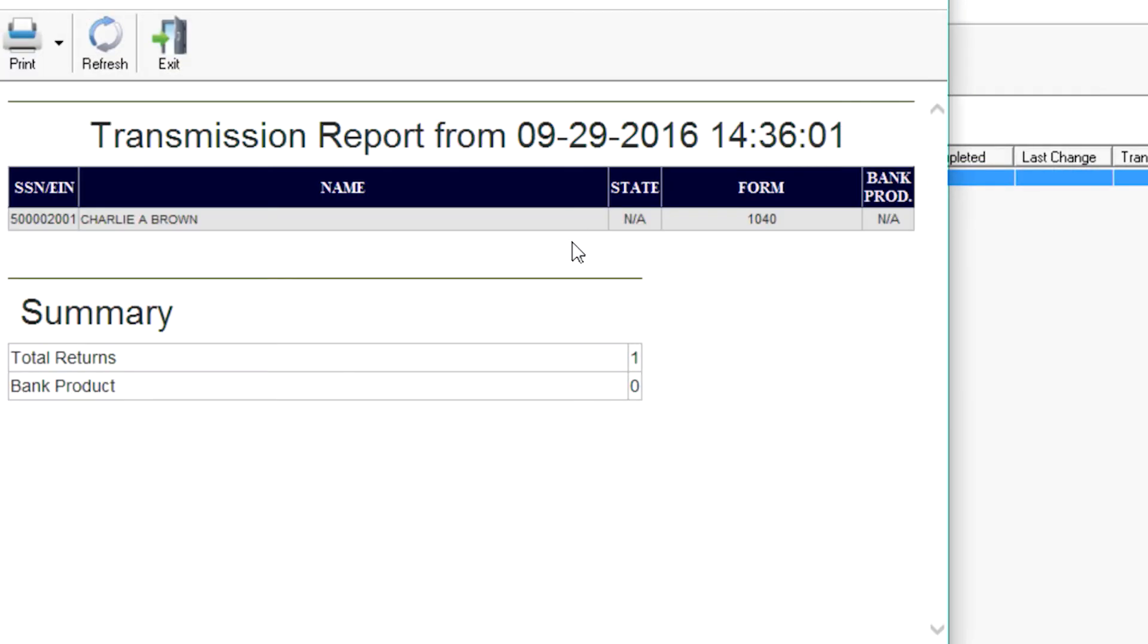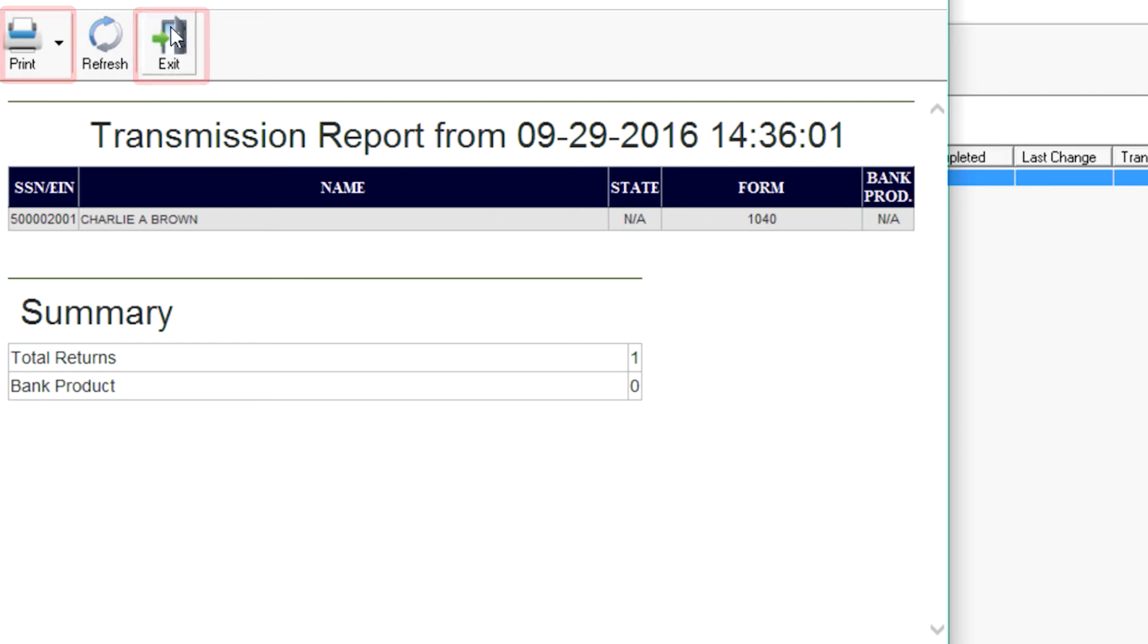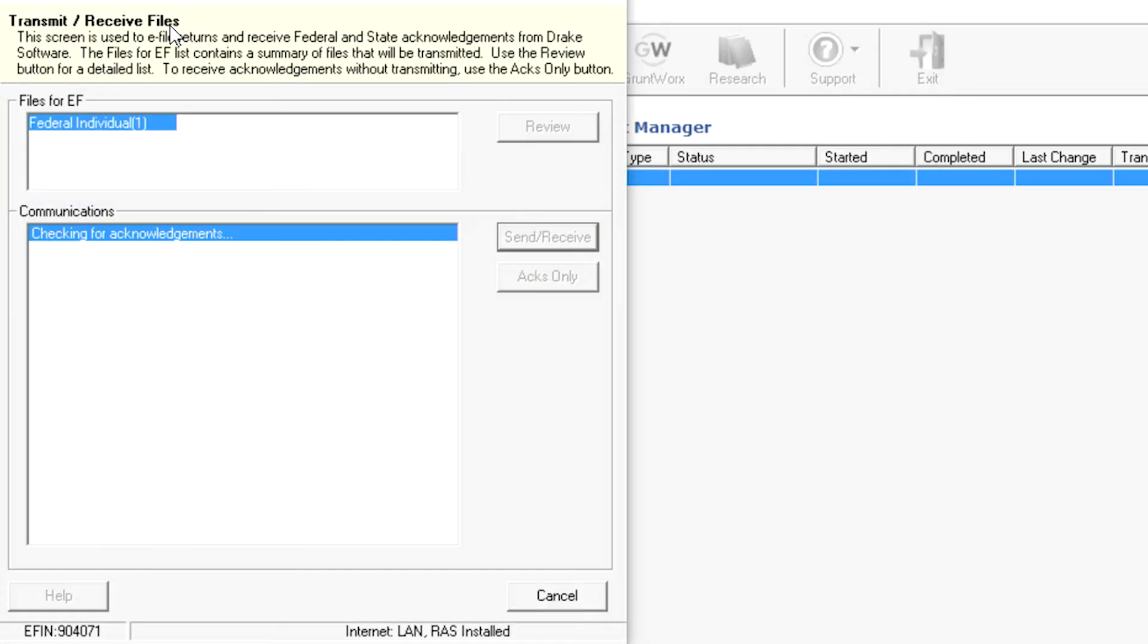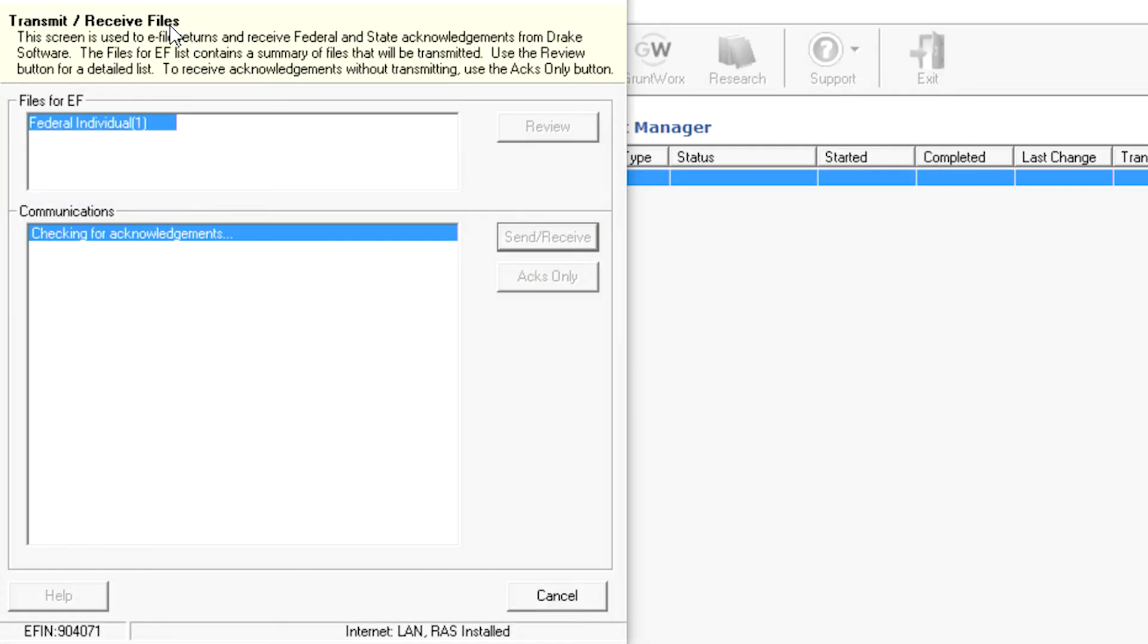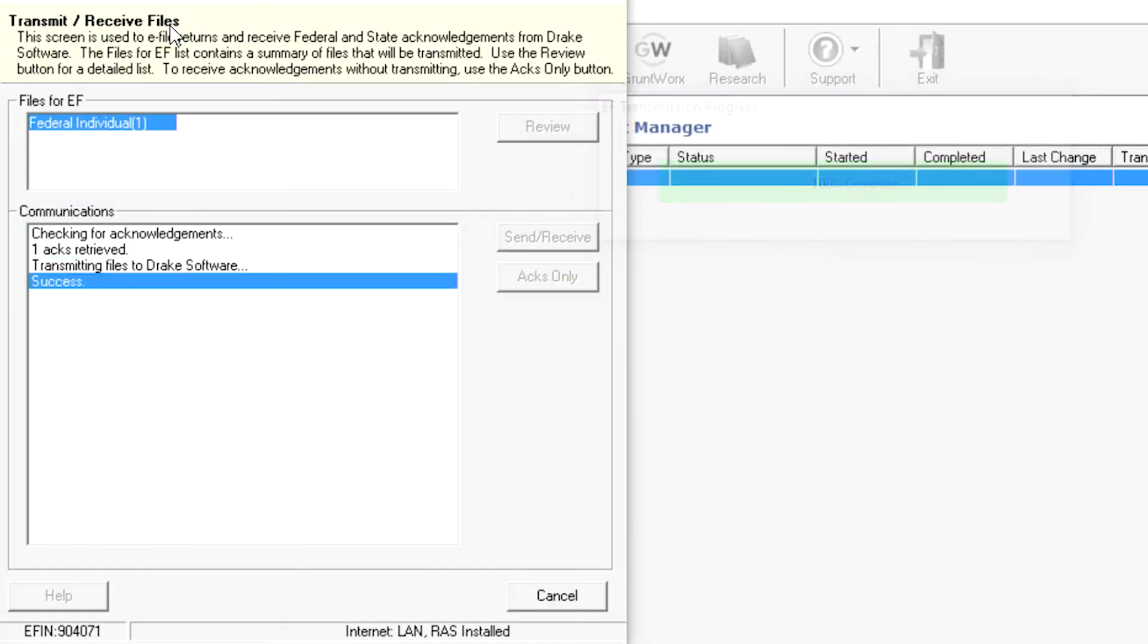A transmission report will list the returns about to be transmitted. Print the report or exit. The program will transmit the returns and check for acknowledgments.